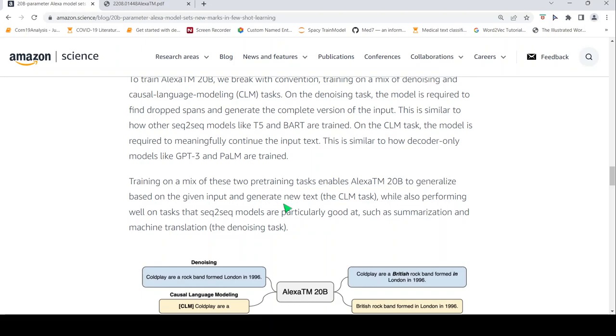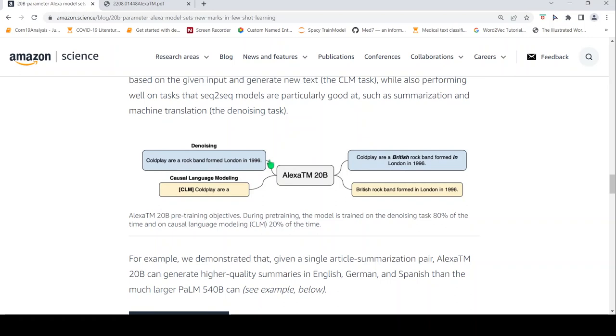So here is an example. So this is the denoising objective where Coldplay are a rock band formed in 1996, whereas actual denoised text is Coldplay are a British rock band formed in London in 1996. This is the causal language modeling task where they give a specific prompt, what you call a mask called CLM, Coldplay are a, and then it continues: British rock band formed in London in 1996.